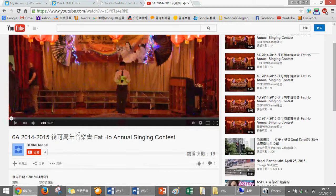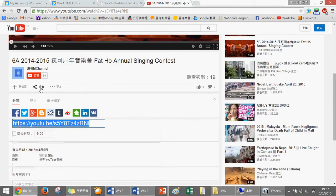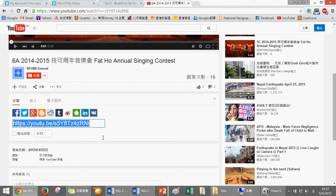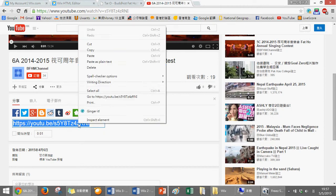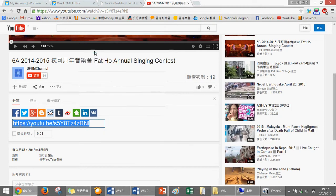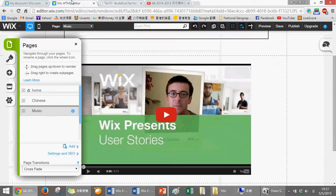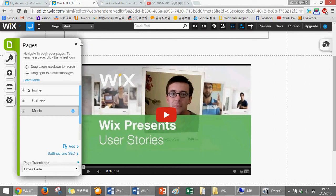We click on share, and then copy this link. Then go back to Wix.com, click on here, setting, and then we change the link. Paste it and update.